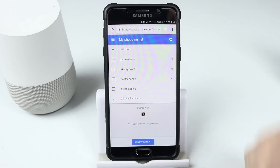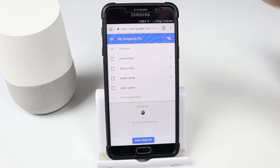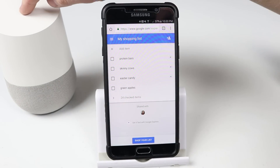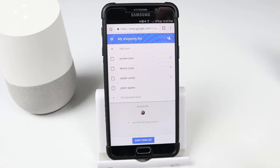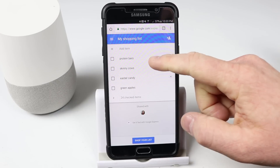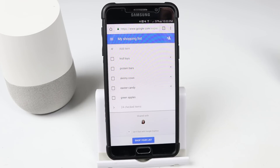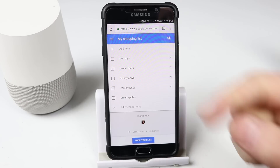Now I can add items right here. I can still use the Google Home to add to the shopping list. Add troll toys to the shopping list. Okay, I've added troll toys to your shopping list. If I refresh this, we'll see that those have been added.